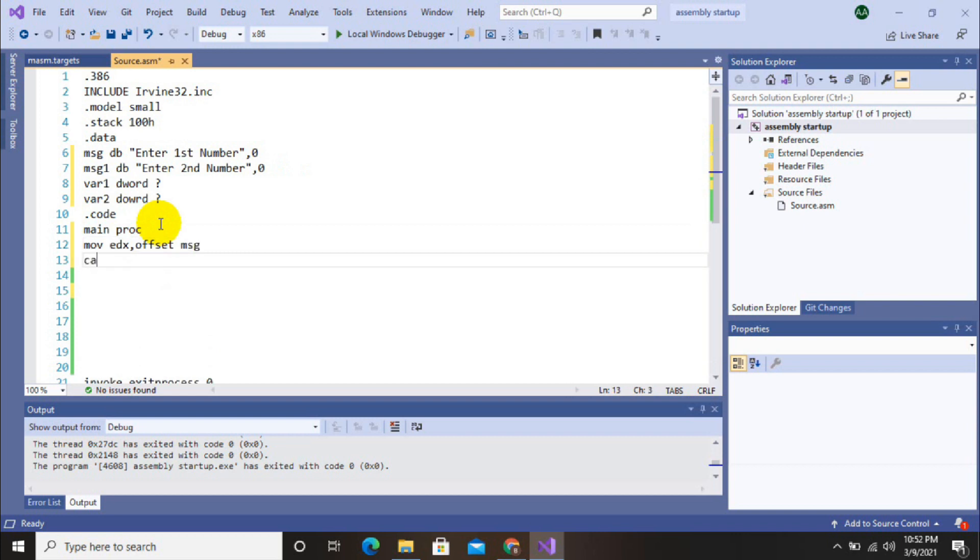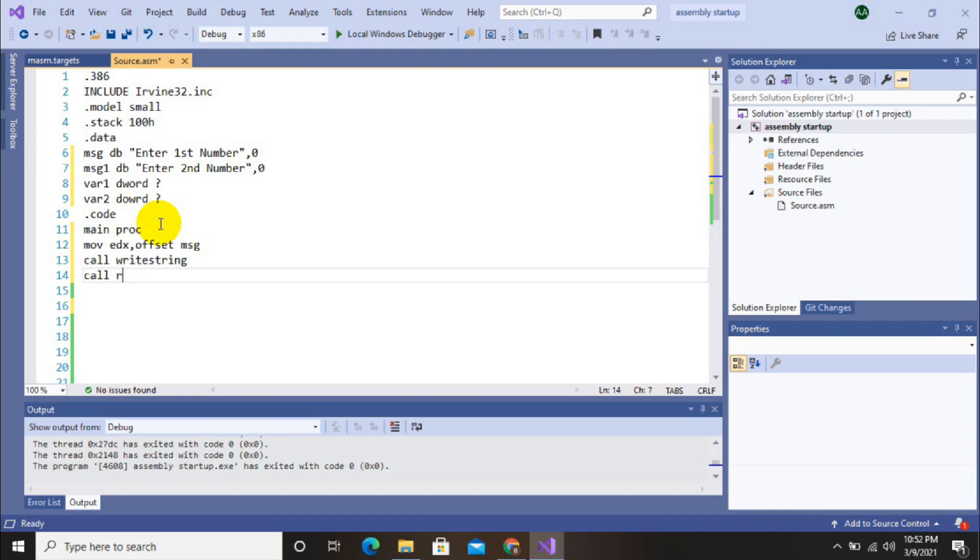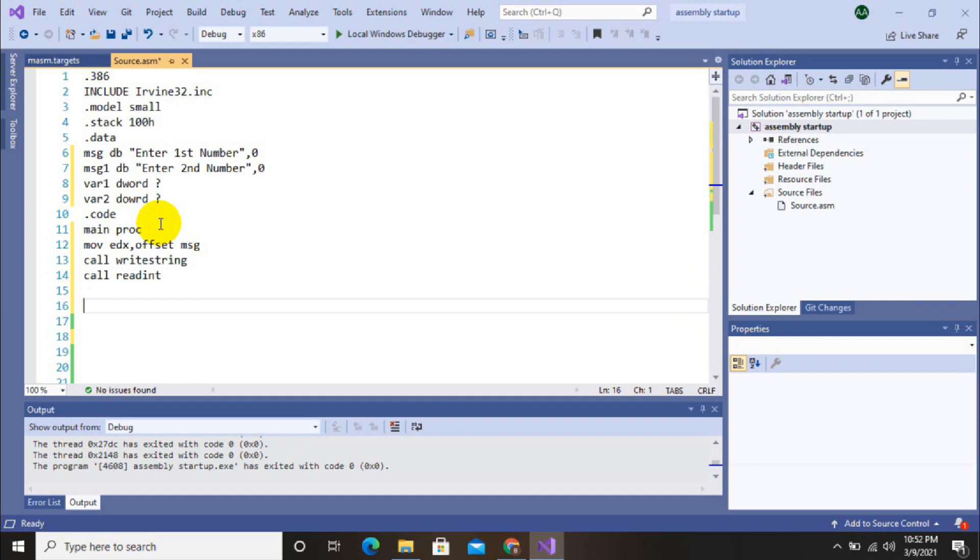Then call read int to get input from user, and now we will store input value into variable. So I am going to store this input value into variable one.